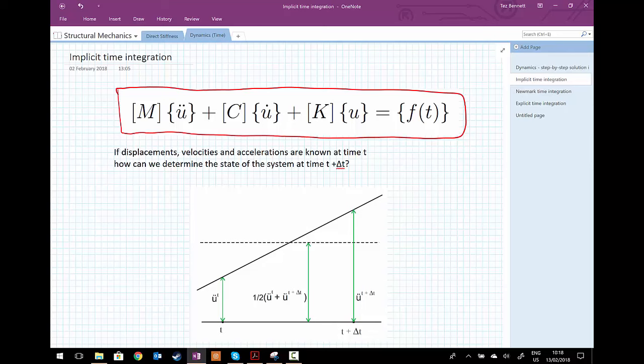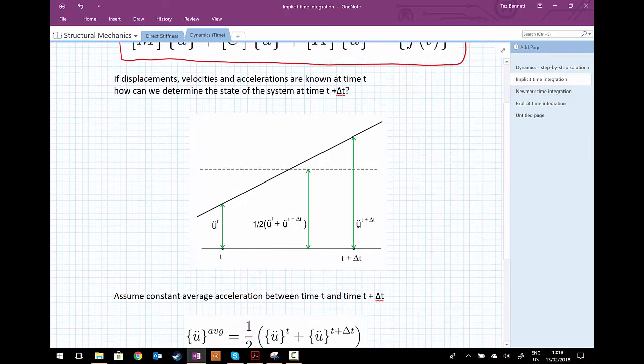We're going to look at how we can develop a step-by-step integration procedure. So if we know what our system looks like at time t — the displacements, velocities and accelerations now — we want to work out those quantities at some time t plus delta t in the future. To do this we need to make an assumption, and we're going to assume a constant average acceleration between time t and time t plus delta t.